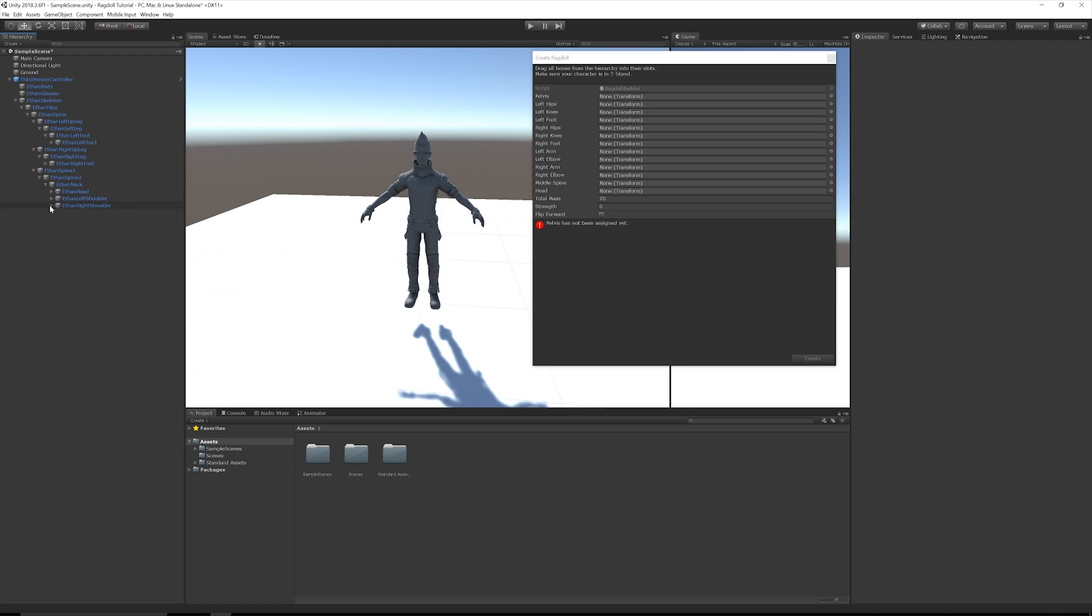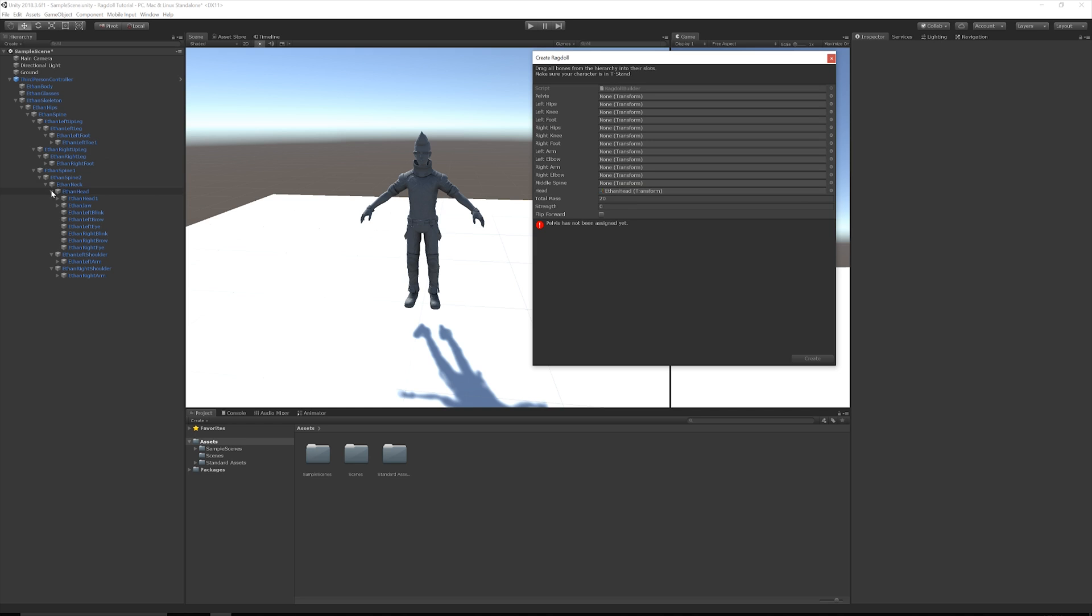So let's fully expand Ethan's hierarchy just so we can make sure we get the right part. So Ethan's head. Where is your head, Ethan? There it is. Ethan's head. So that's the Transform with the head. Copy that over. And I will go ahead and do this very quickly.